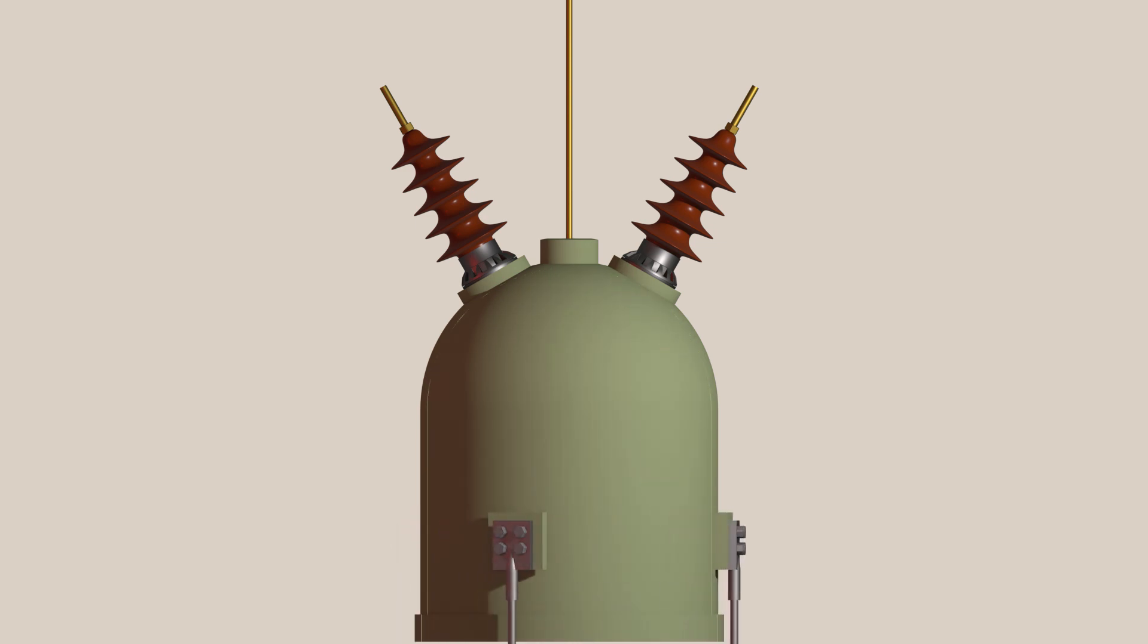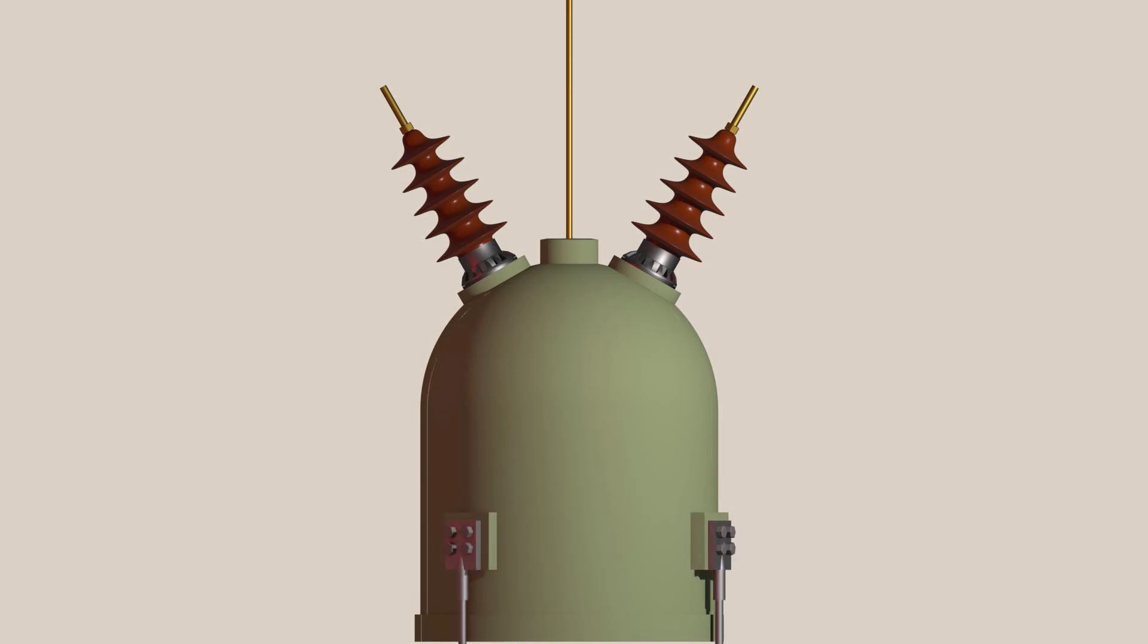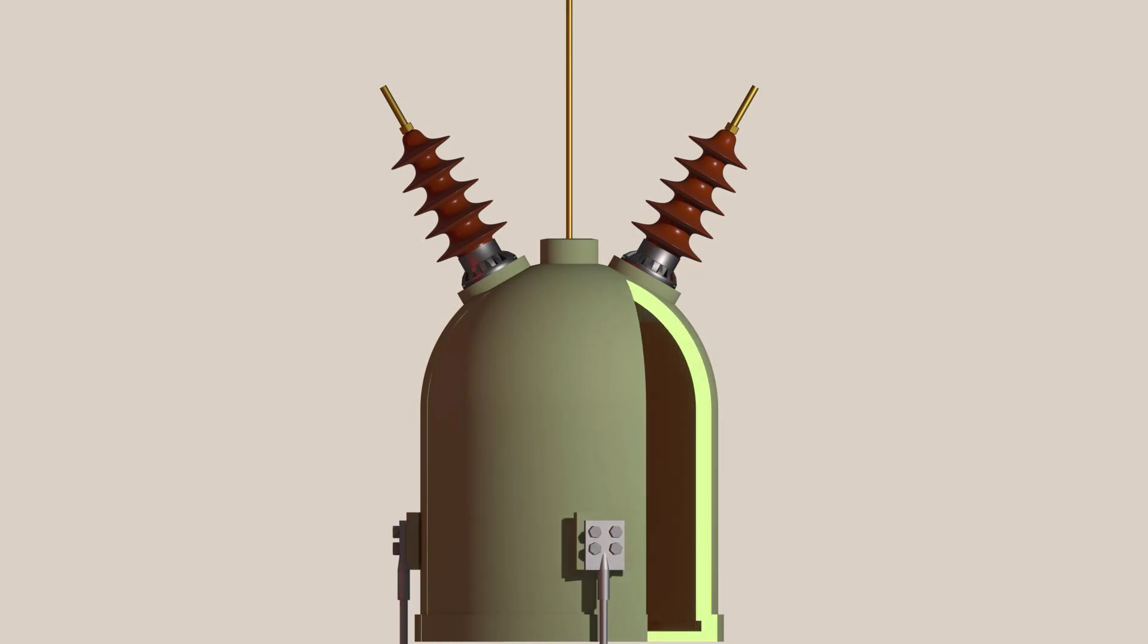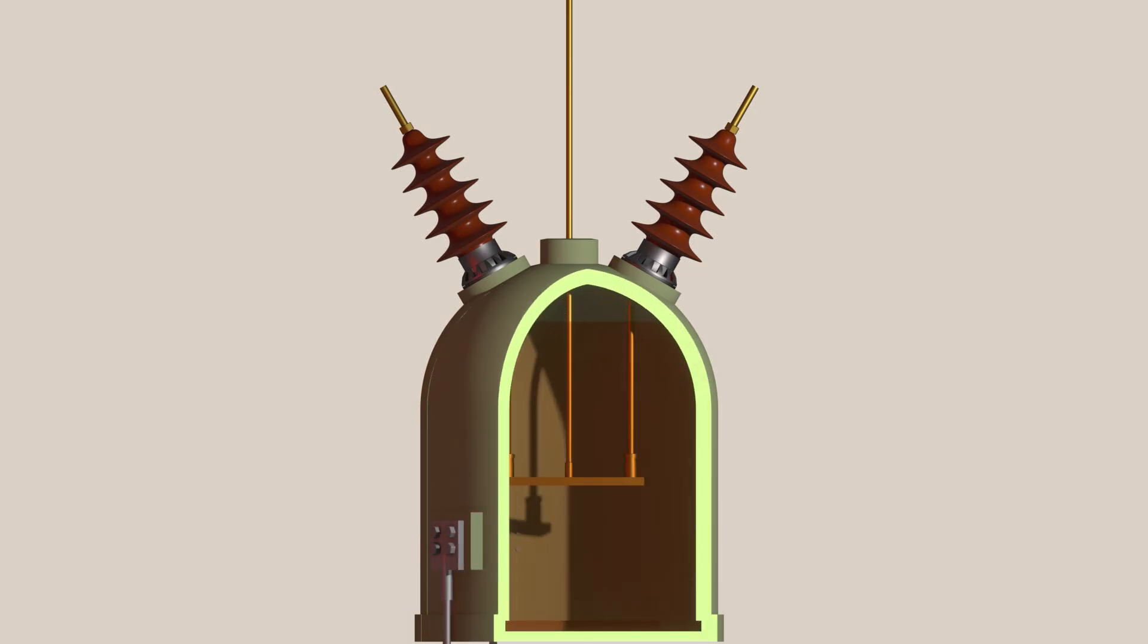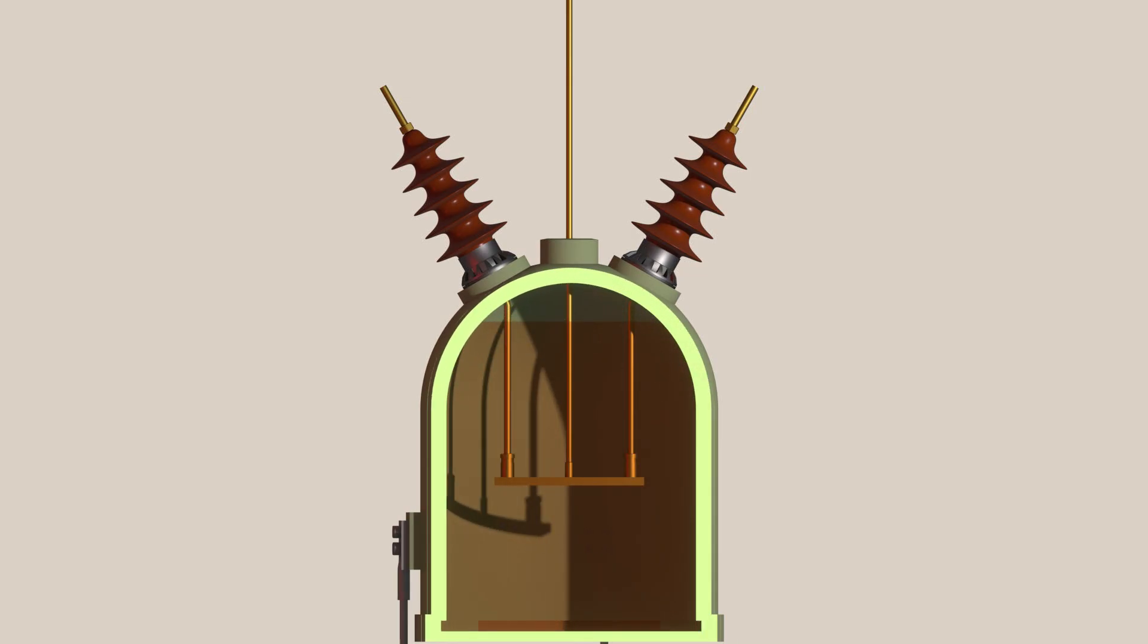A bulk oil circuit breaker is normally a double brake dead tank type circuit breaker. However, it is not mandatory to be double brake type. There are many single brake types available in the market. In our illustration, we are showing only a double brake type.